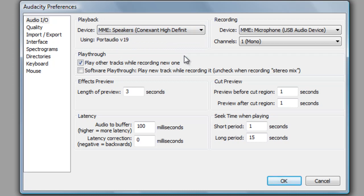Finally, set your selections for how you want your tracks to play back. If you want to hear your track as you record it, click the box next to Software Playthrough. I would not recommend checking this box, as there is usually a delay between what you record and what you hear, making it difficult to concentrate.